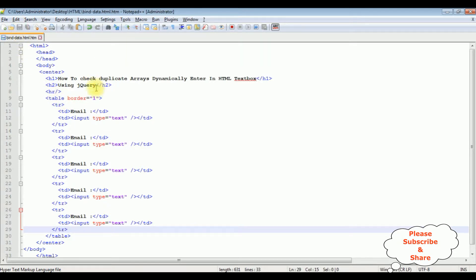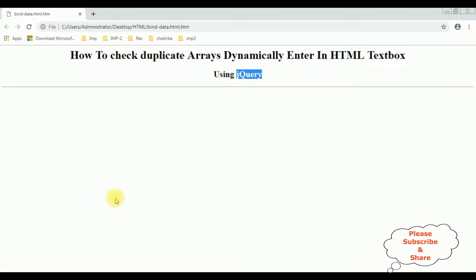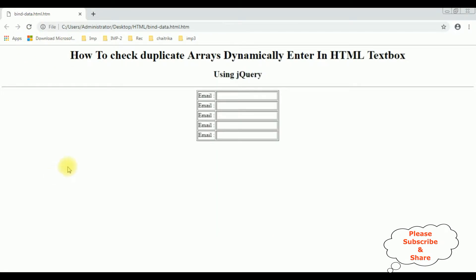Let's save this file and check the output on the browser. I'm reloading the browser, and here we got a new output after adding the text box controls into this table.